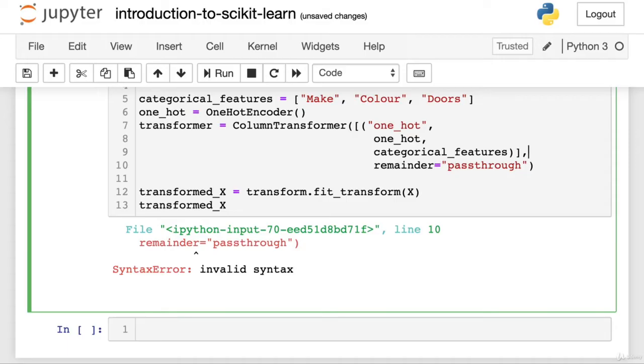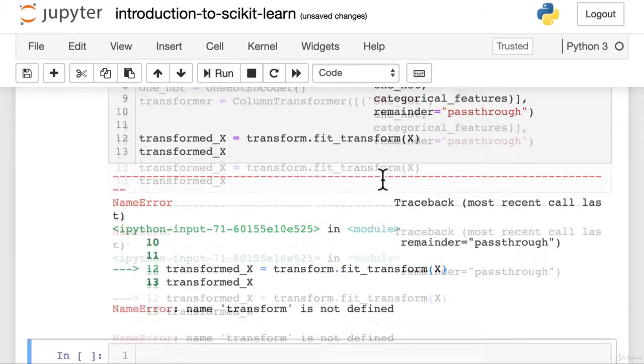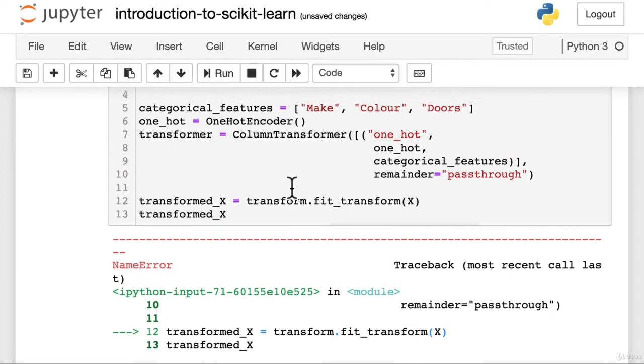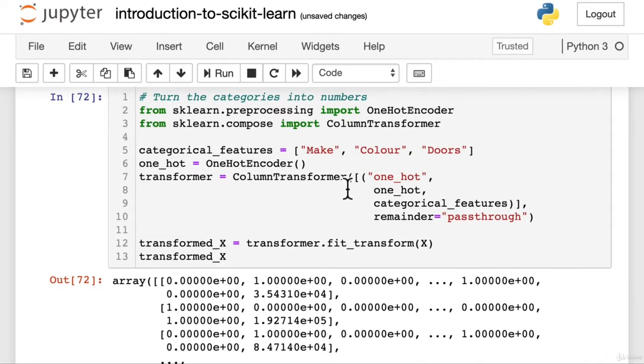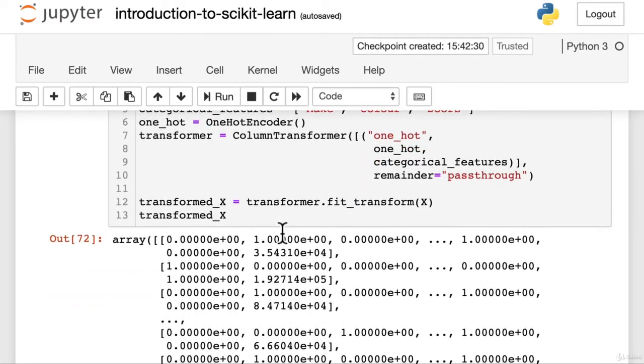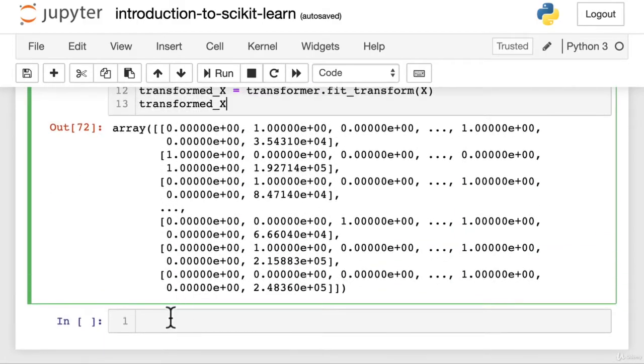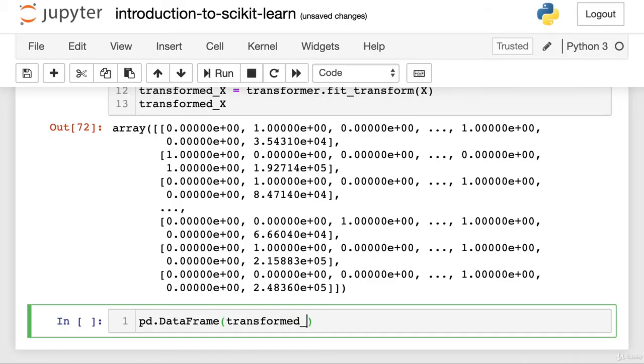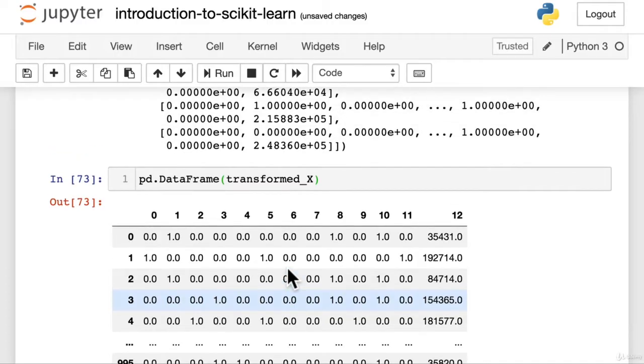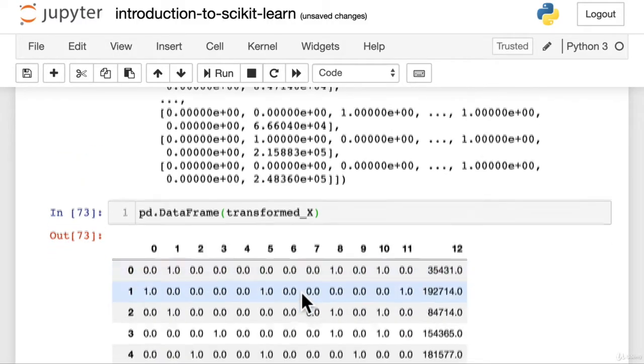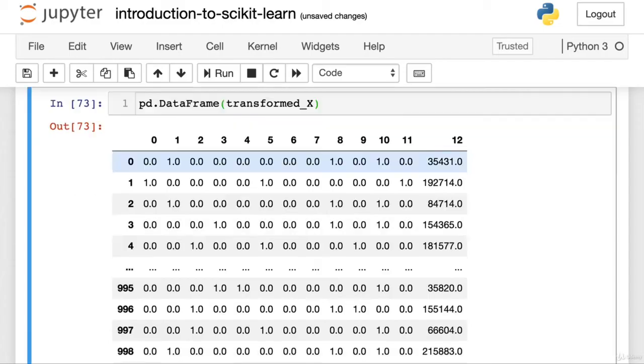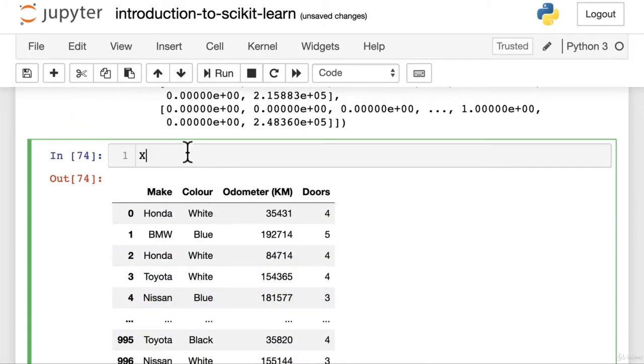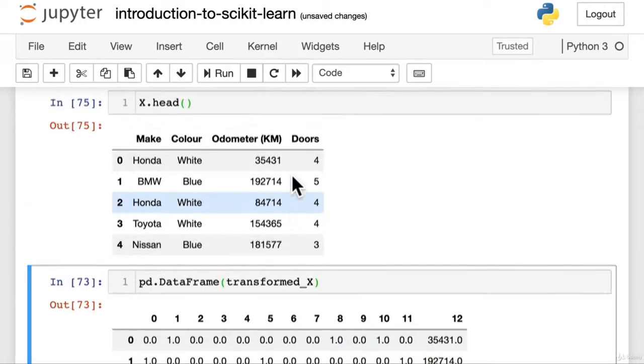And then we're going to have a little variable here called transformed_x, which is basically going to be the version of our X data. Let's have a look at what X is. Basically, transformed_x, we don't want all of those, is going to be the version of this except converted into numbers. So let's see that. So we've got our transformer here. This is where we're going to go transformer.fit_transform on X. And then we're going to have a look at transformed_x. We've got some invalid syntax. Oh, we've got a comma here. Name error. Transform is not defined. Classic. Transformer. There we go. Wonderful. So this is spitting out an array. Maybe if we put this into a data frame, that would make sense. So let's go pd.DataFrame. Let's see if we can actually. Transformed_x. Wonderful.